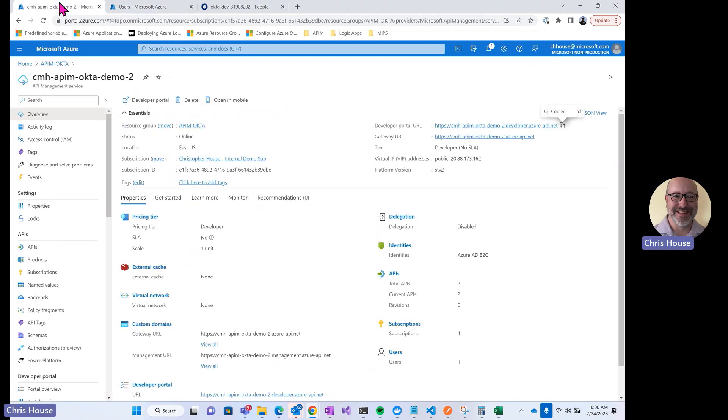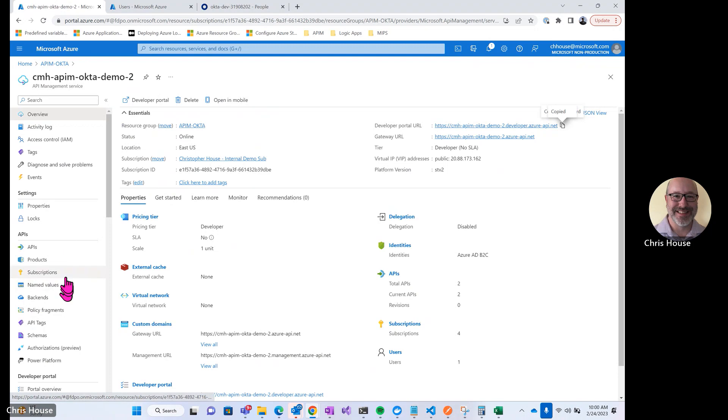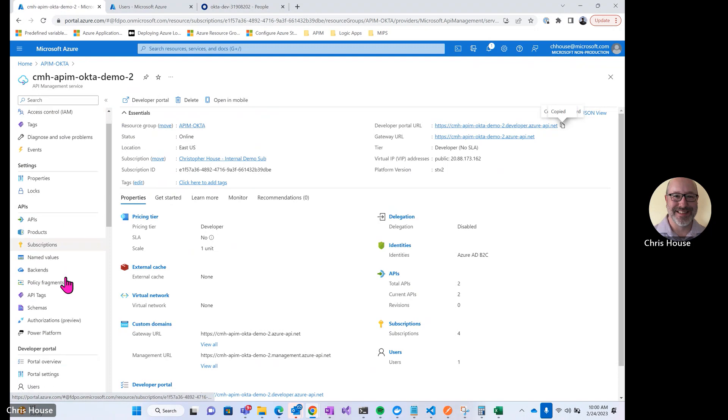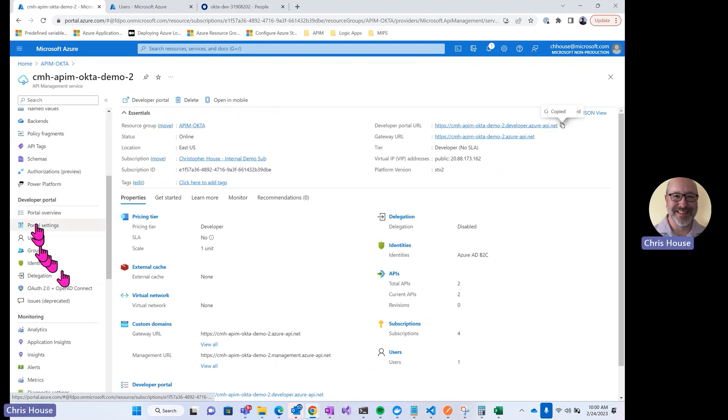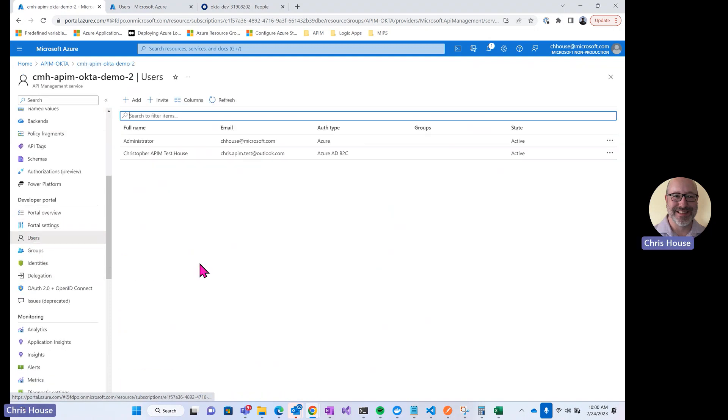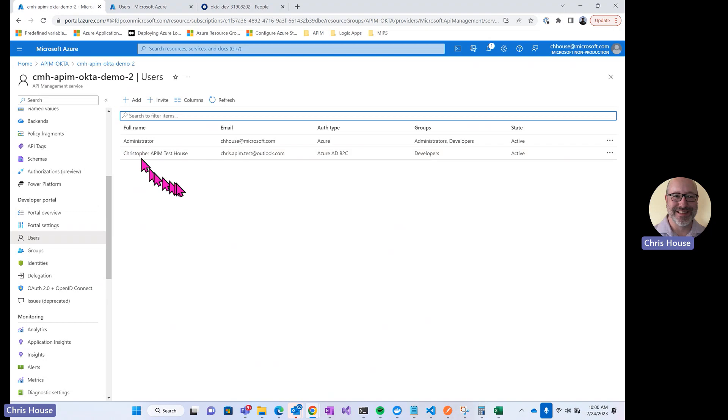And then we'll go back to our API management resource. Go under developer portal and we'll take a look at users. And again, I have a user there for the user that just logged in. You can see it's got my name, email address, and then it indicates that this is a B2C user.